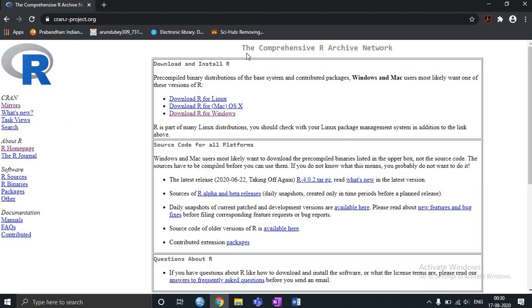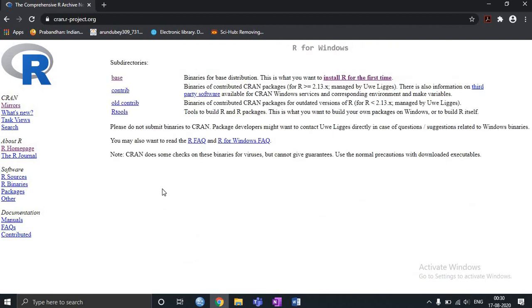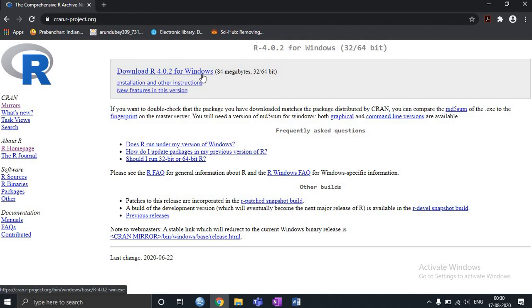So this is the Comprehensive R Archive Network and you can see that R can be downloaded for any operating system with Linux, Mac OS, or Windows. So now I am using Windows so I click on Windows. If I click on Windows you can see the first link, that is the base package. I will click on this and the moment I click on this you will get download R 4.0.2 for Windows. This is the latest version of R. I will click on it.